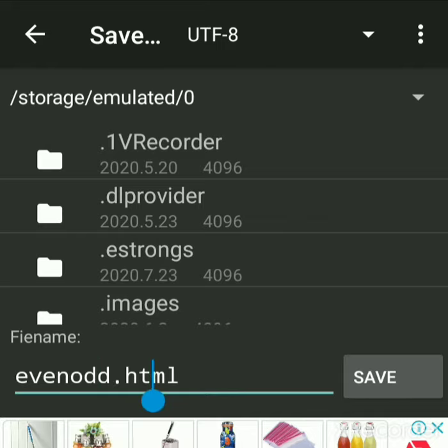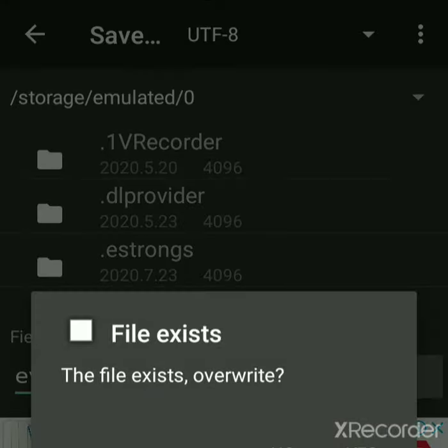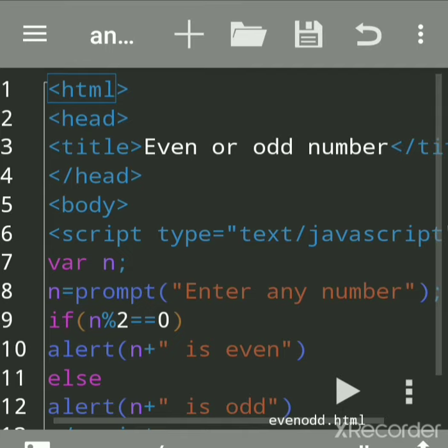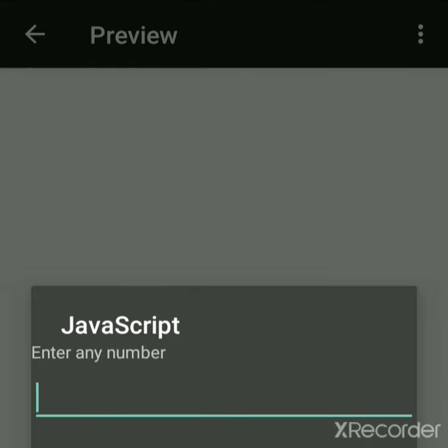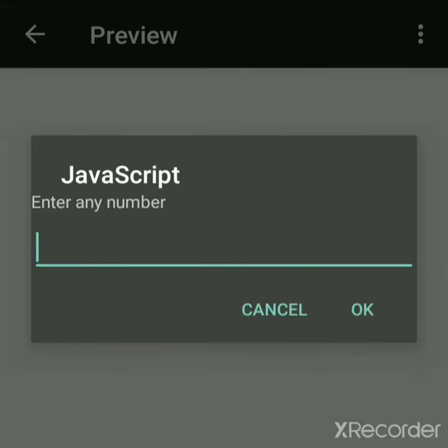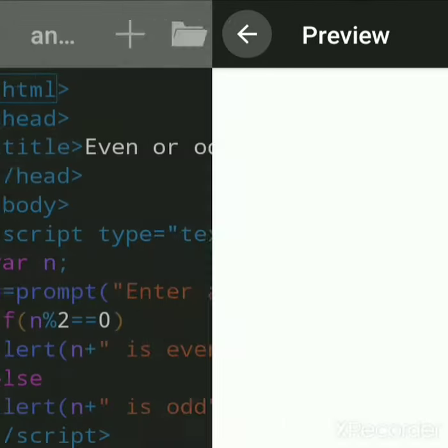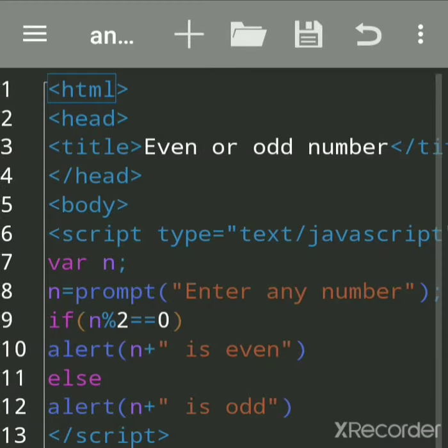You can give any name but use the .html extension. Now run it. Because I'm using this app on mobile, I'll get a preview. You can also see the output in a browser. Suppose we enter 5 - it shows odd. Now let's take 8 - it shows even.